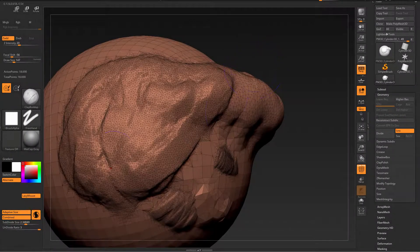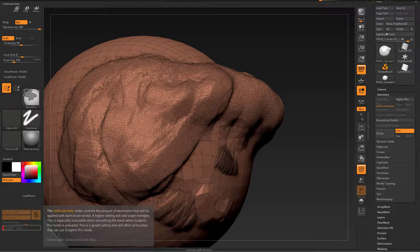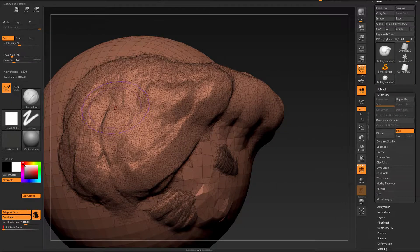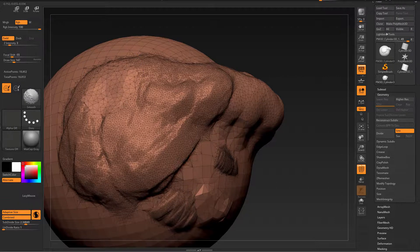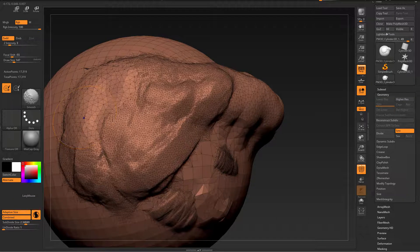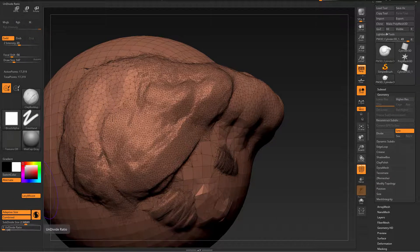Last but not least, we have the undivided ratio. In the previous video I set it to one, but if you hover over it and press the CTRL key — the undivided ratio slider controls the amount of decimation that will be applied with each brush stroke. A higher setting will add larger triangles. So pressing Shift to smooth with adaptive size on, combined on, and intensity of three gives very low smoothing but fairly high decimation according to my subdivide size.